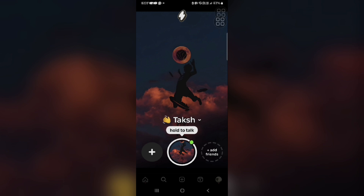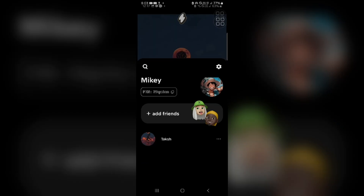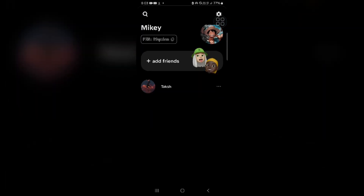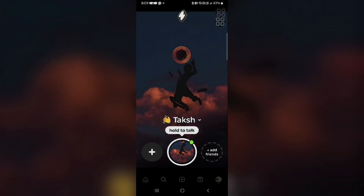First of all, you have to click on the plus icon, and there you will see your friend list. Now you have to click on the friend you want to mute. Click on that friend and you will see their name at the top of the chat.